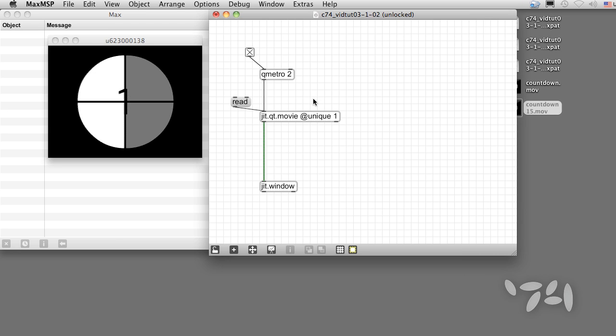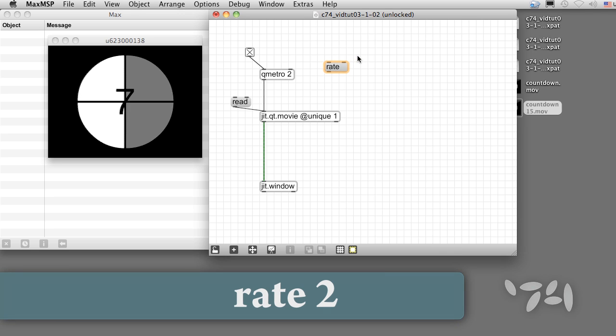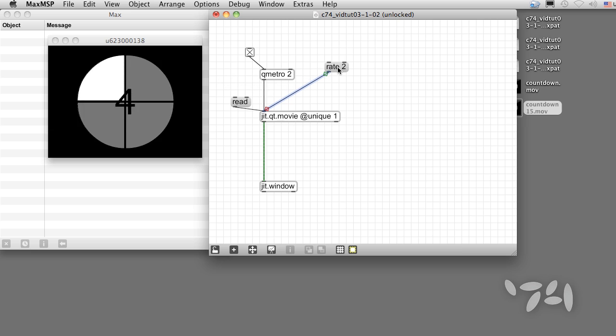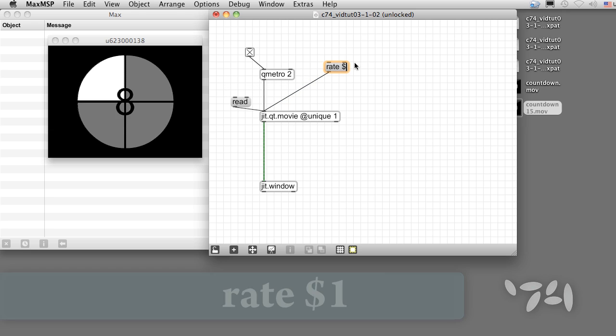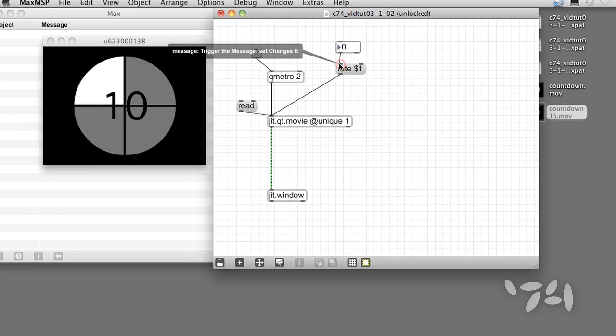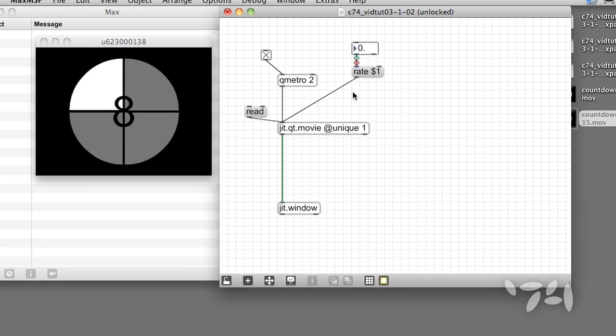We can change the playback frame rate of the movie with the rate message, so rate 2 doubles the playback. Let's change this message box to rate $1. Incoming numbers replace the $1 to complete the rate message and control the rate.